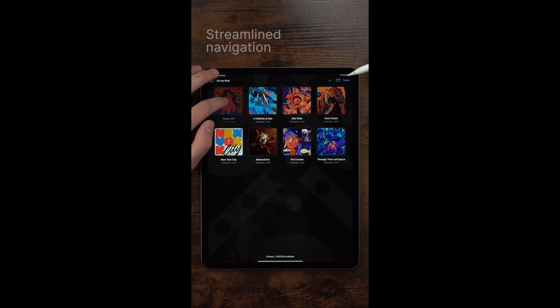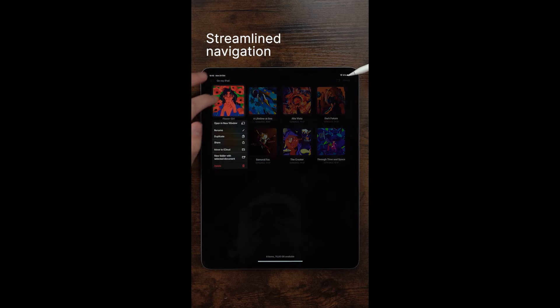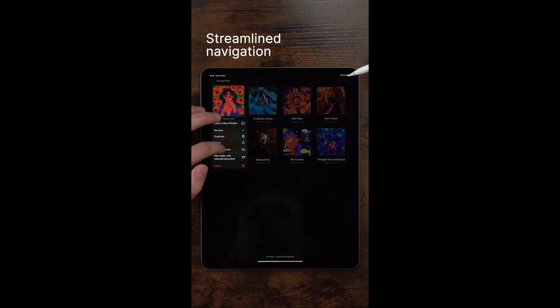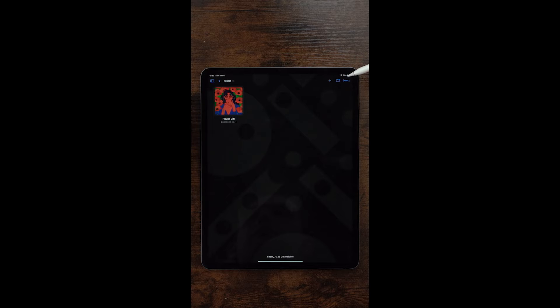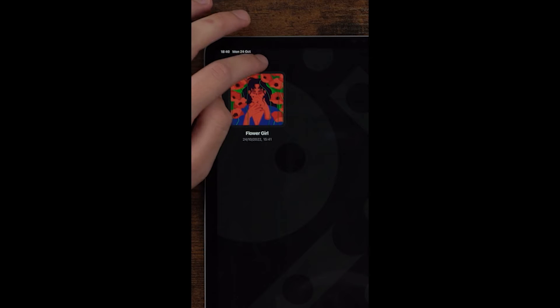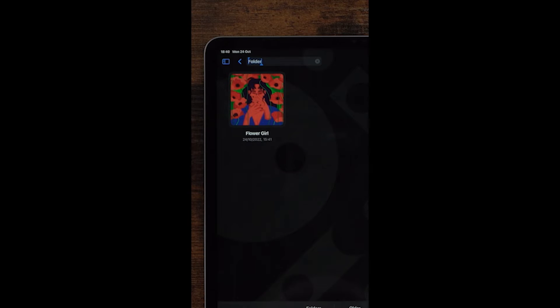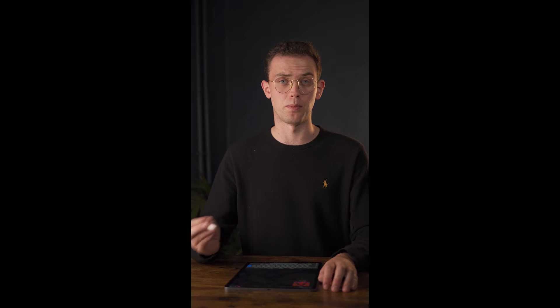Let's first take a look at the navigation bar. I will create a folder. If I want to rename this folder, I can tap on its name and it will show me a menu with rename. This also applies to documents.